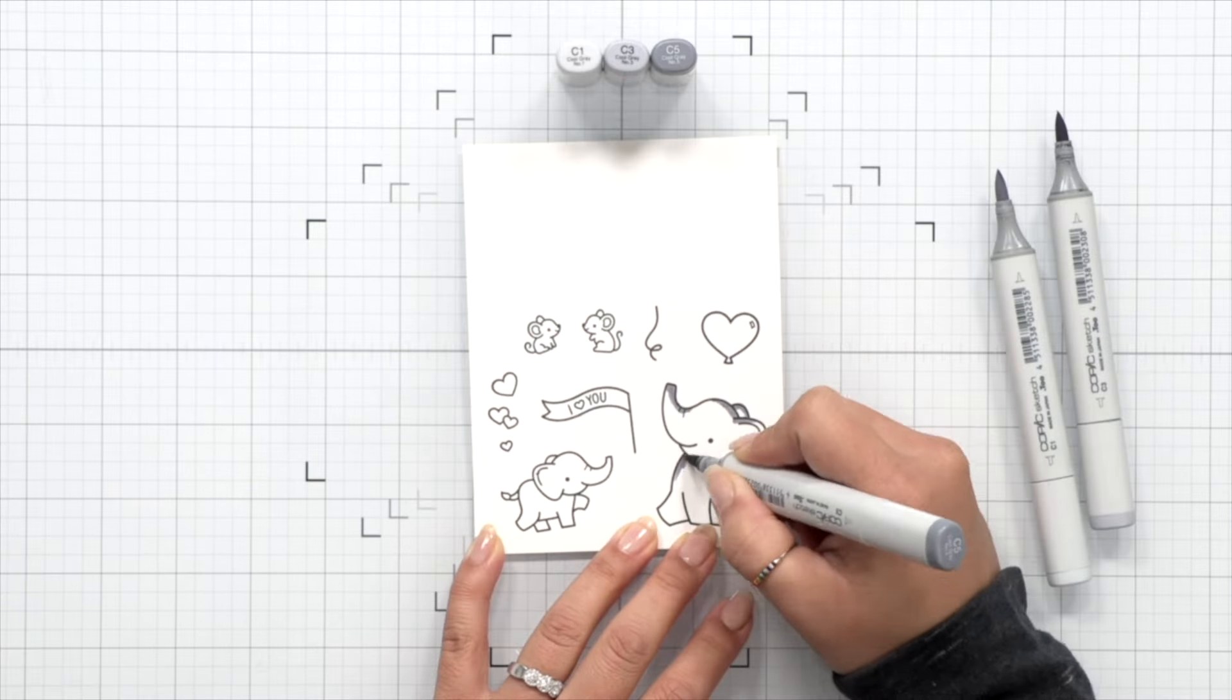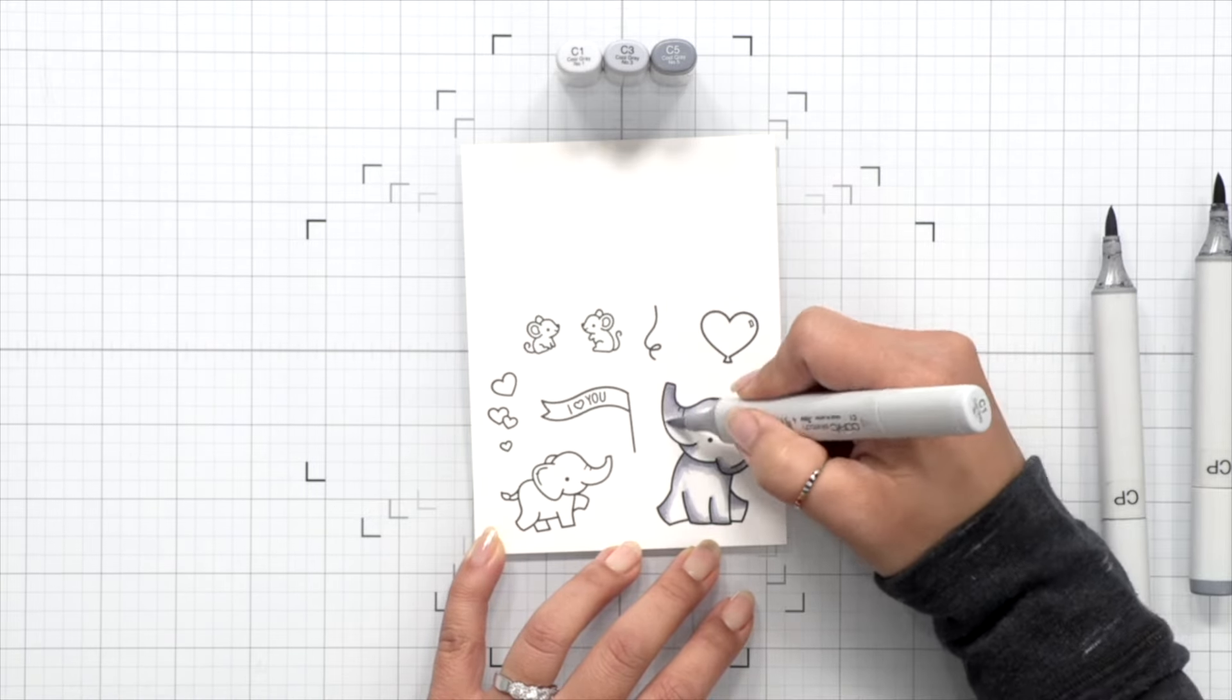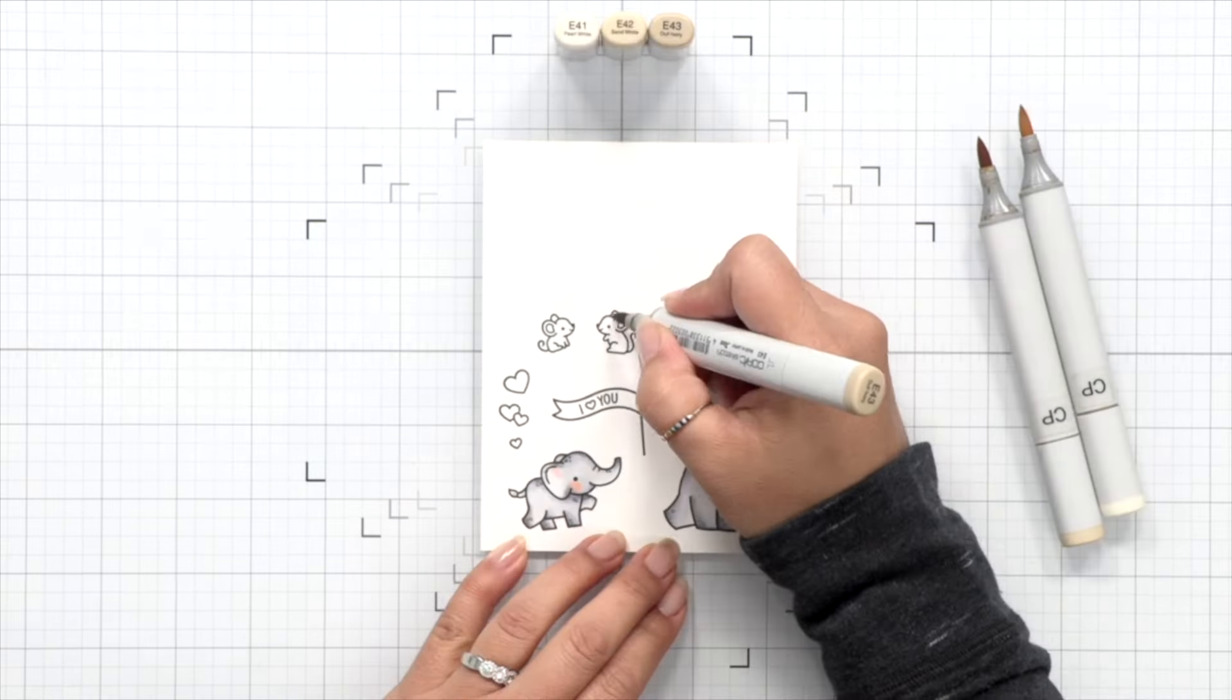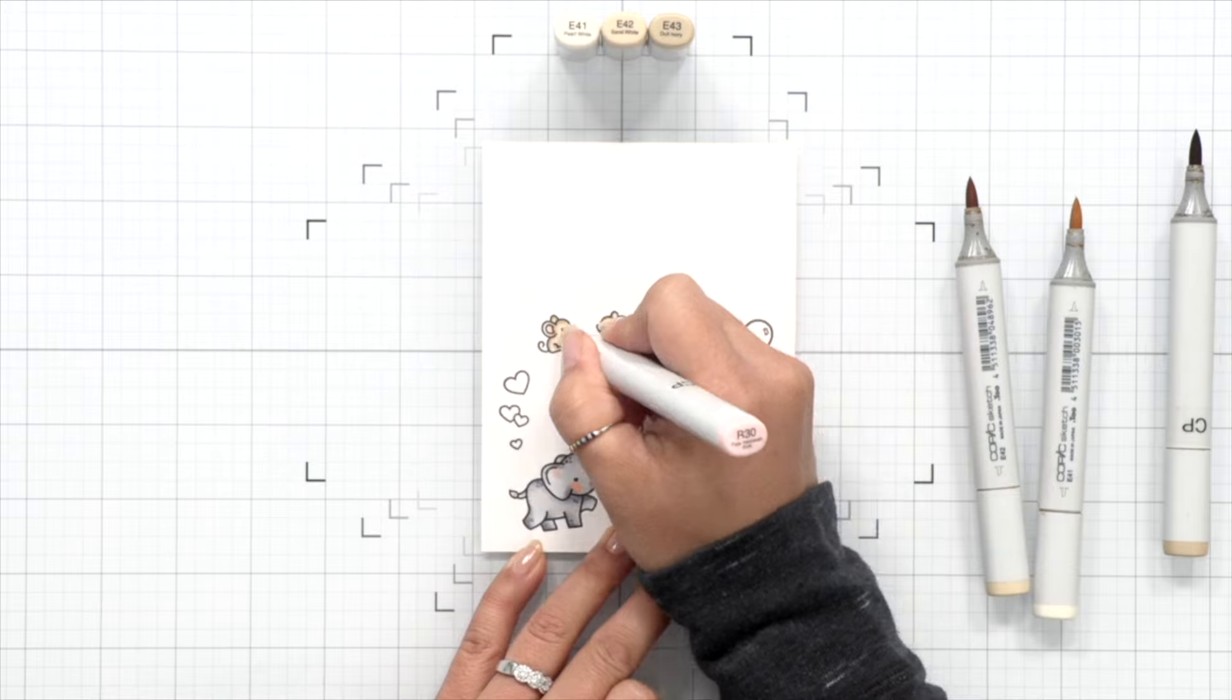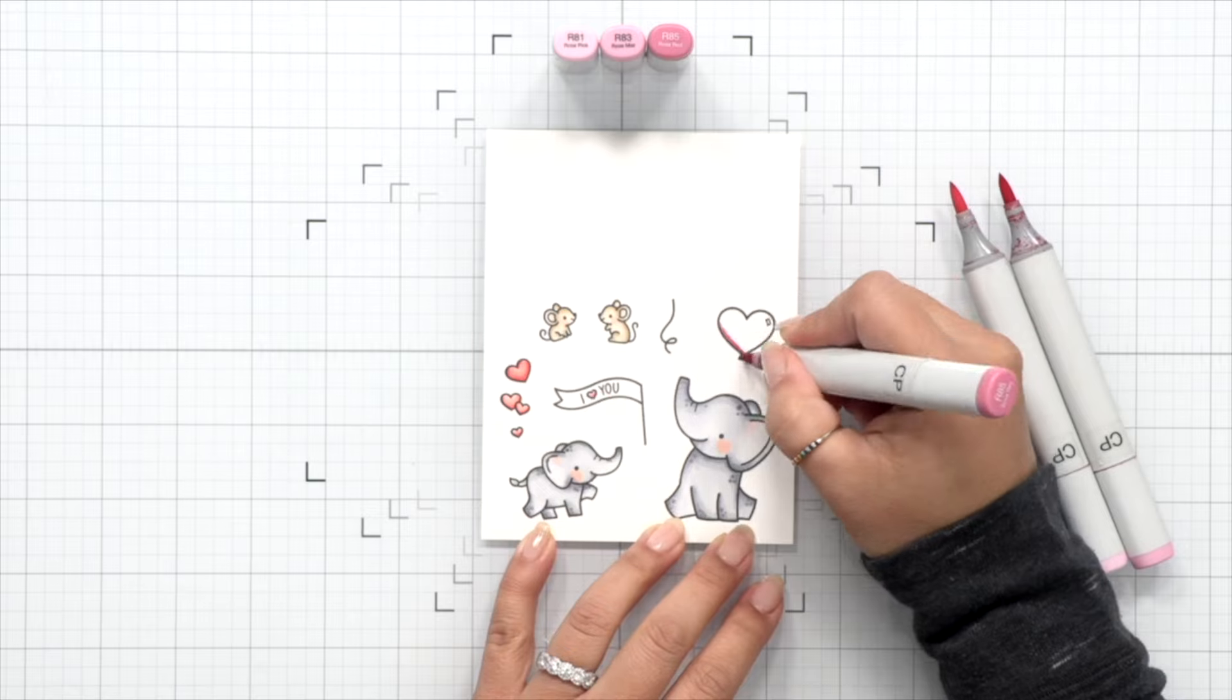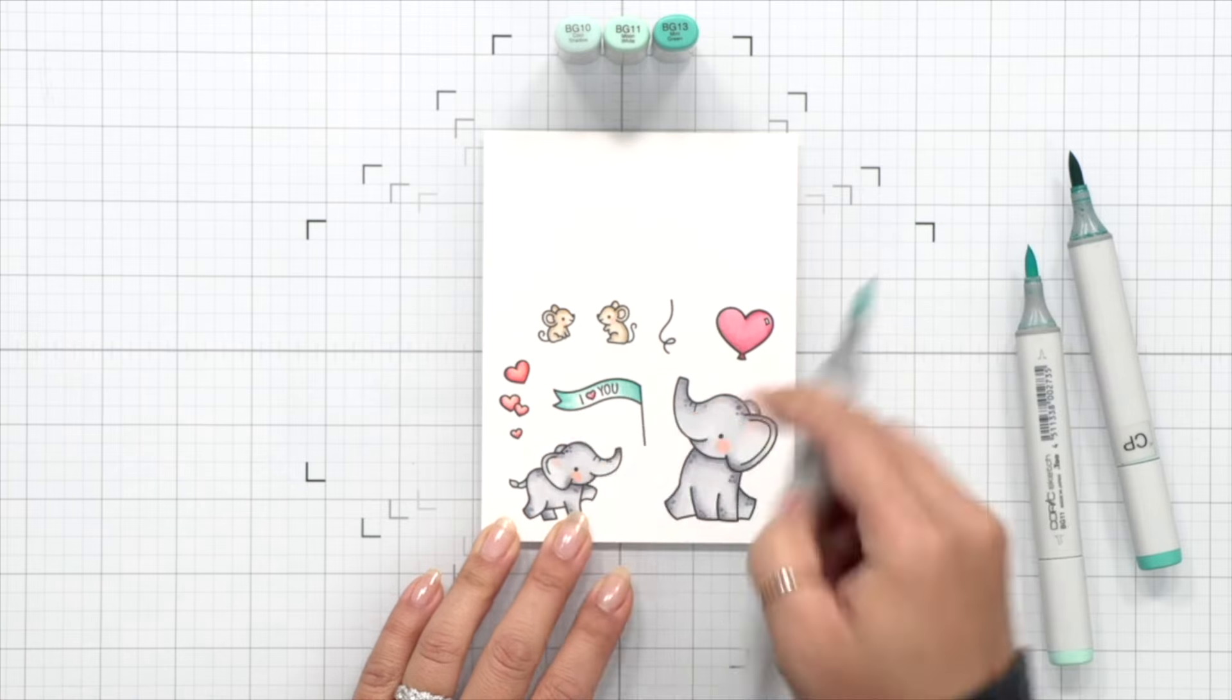Then I'll quickly color here with some Copic markers. I'm keeping it super simple: grays on the elephants, a light brown on the mice, some reds for the hearts, and pink for the heart balloon. When I color elephants, I like to dot a few areas here and there. They have a lot more body, I guess, compared to other critters, so I like to give it a little bit more texture with a few dots here and there.